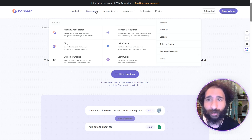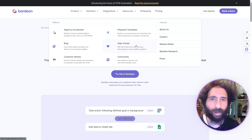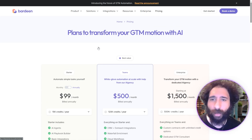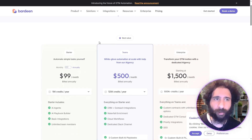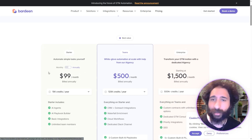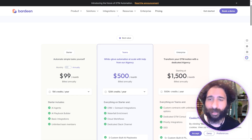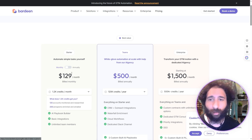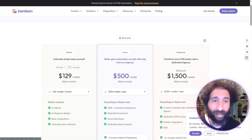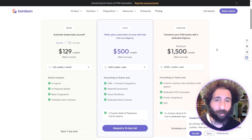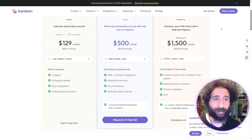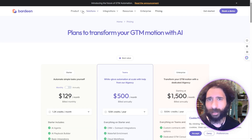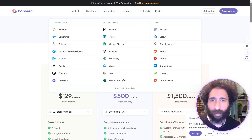Let's see how Bardeen works with my wallet. The website looks professional and you can even book a demo, which is nice. But this is quite expensive — billed annually, so it's not just $99. It starts at $129, goes up to $500, and $1,500 billed annually. This is really, really pricey.